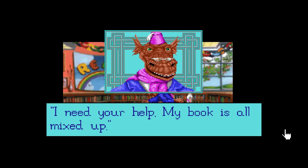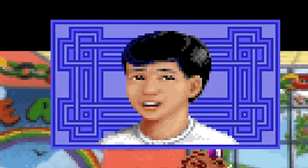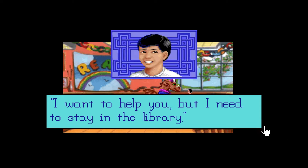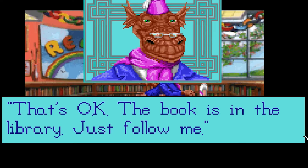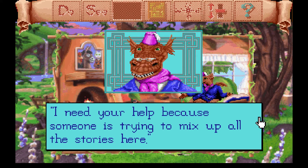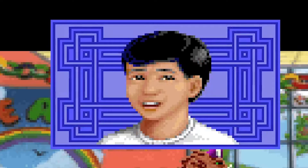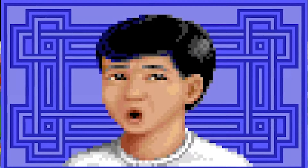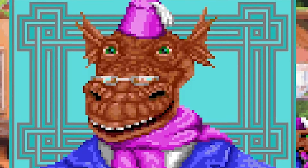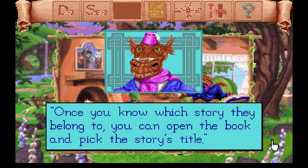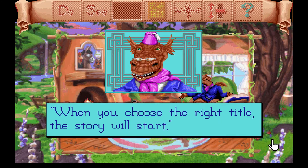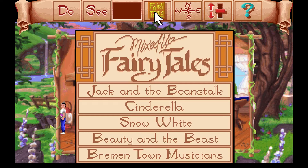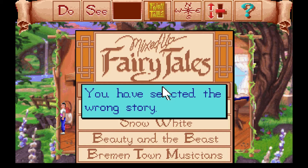Book Worm asks me, a little boy, to follow him into his book. After I tell him I need to stay in the library, he pulls a loophole out of his head a little too fast if you ask me. Long story short, someone done messed up all the fairy tales, and it's my job — me, a small child mind you — to fix the problem that this wise old dragon can't seem to fix. Each time I encounter a character from a fairy tale, I have to choose the title of their story before I can help them. There's five fairy tales in all.